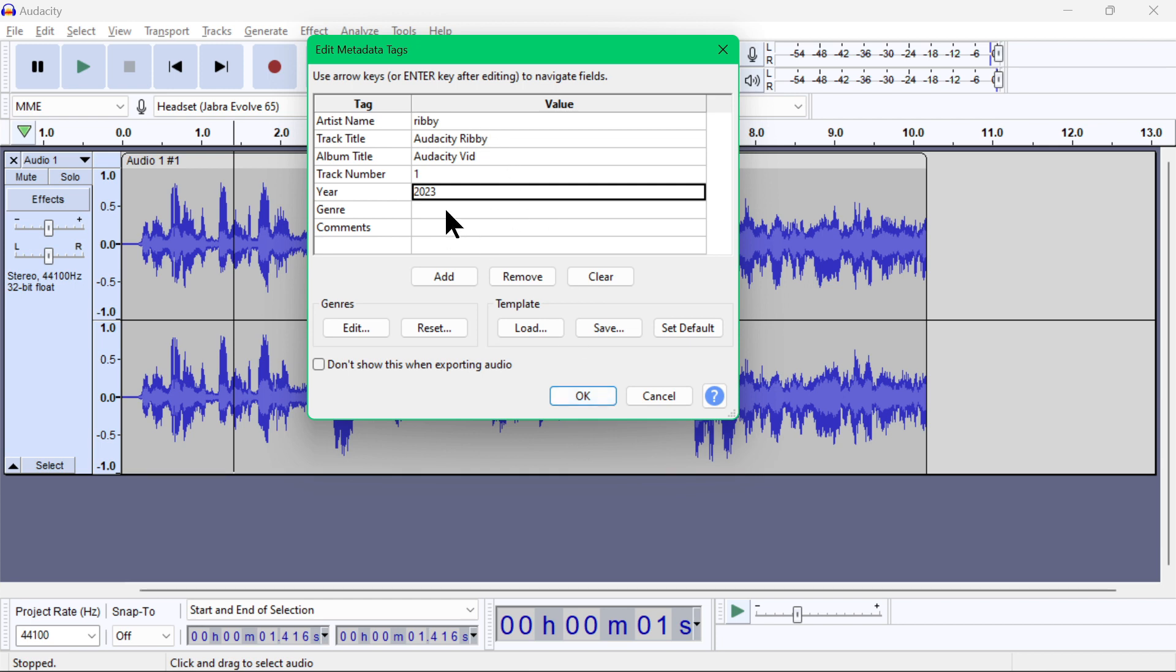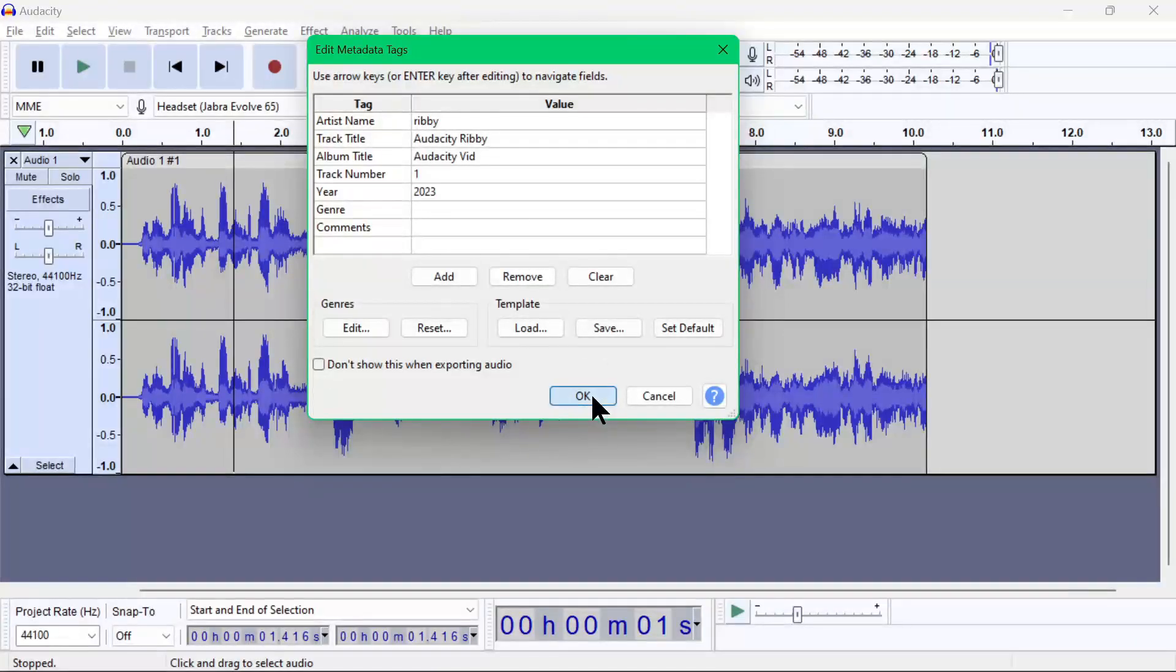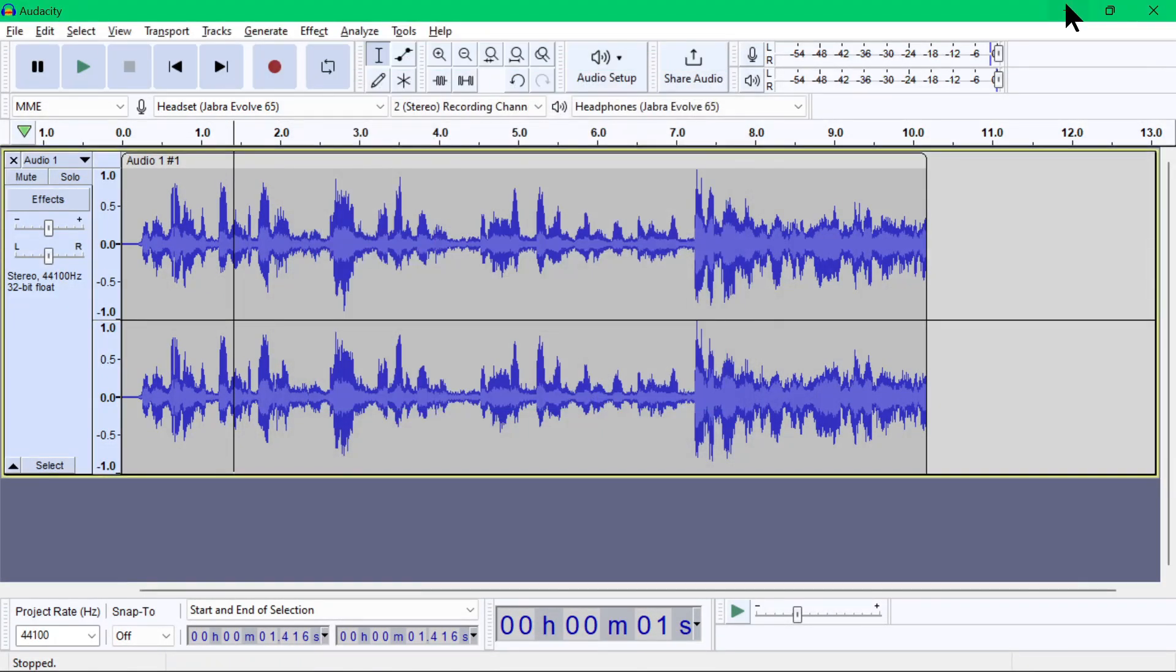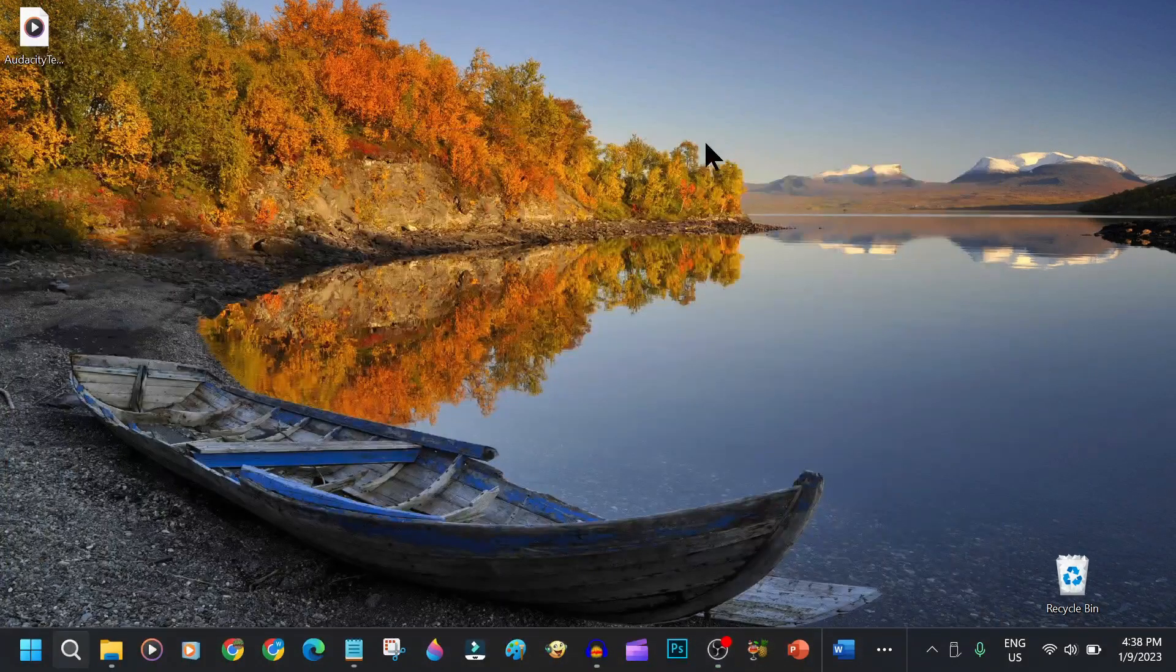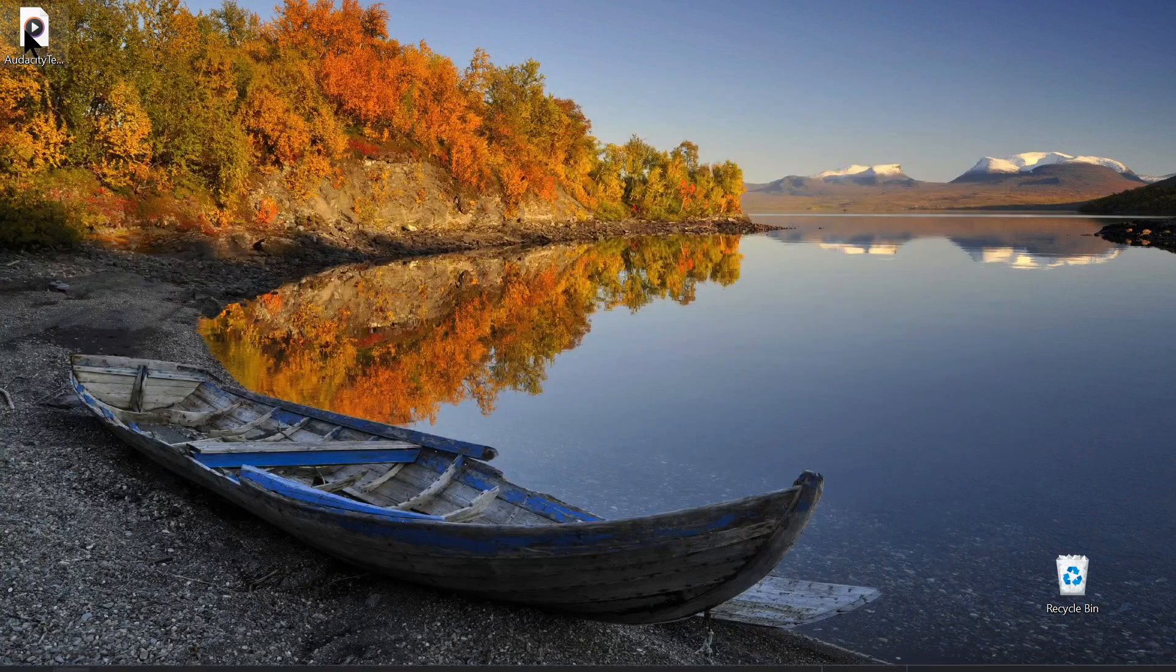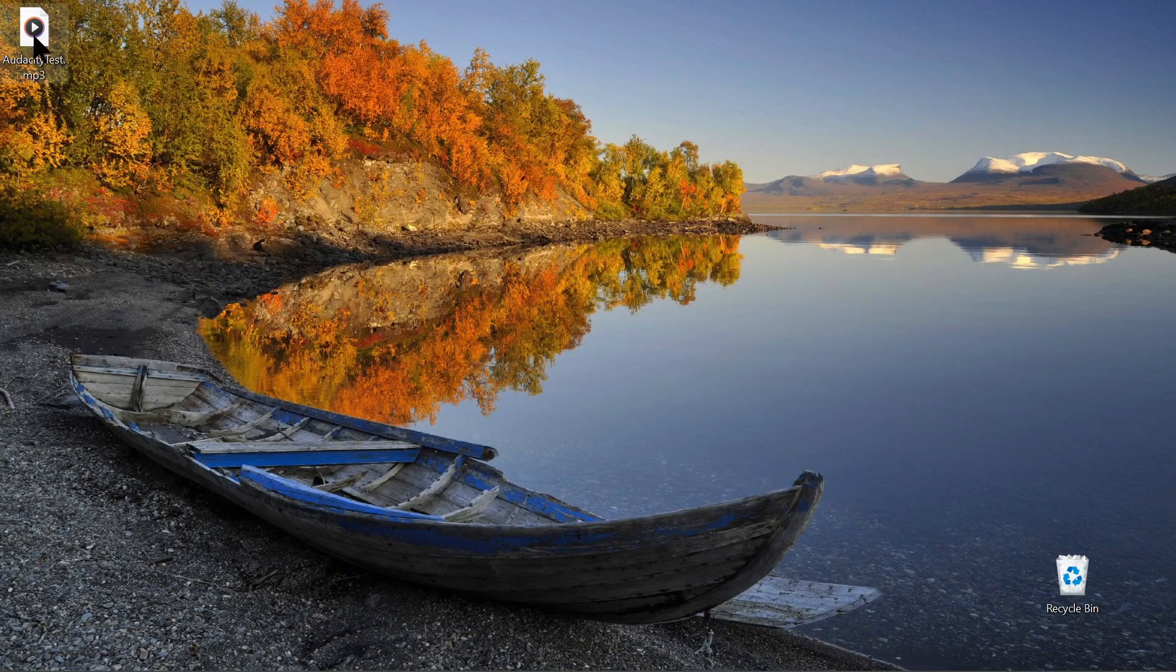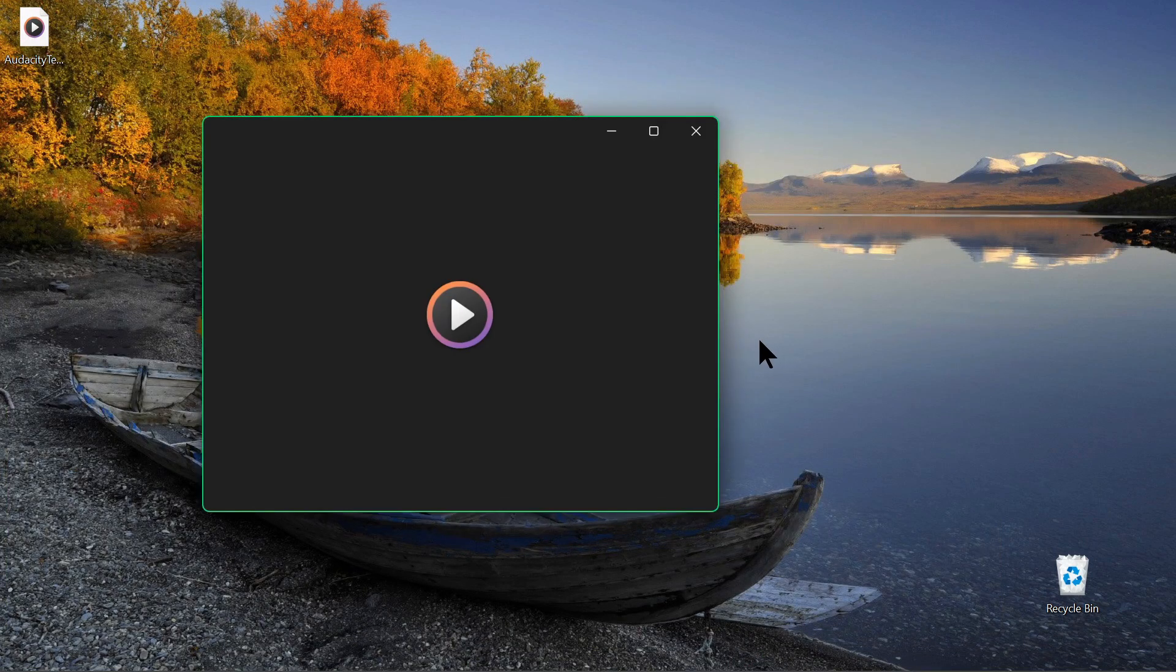Let's go to my desktop to check out the MP3 we've created. There it is. Let's open and play it. There you go.